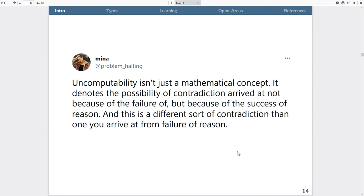I really like this quote about uncomputability: 'Uncomputability isn't just a mathematical concept — it denotes the possibility of contradiction arrived at not because of the failure, but because of the success of reason.' For computability researchers, this is a cognitive or behavioral statement as well. Having computability is necessary because it allows us to form coherent statements about what a possible typology can or cannot be.